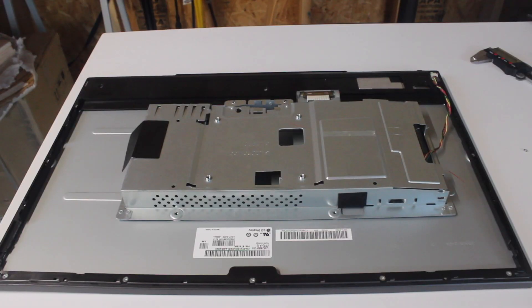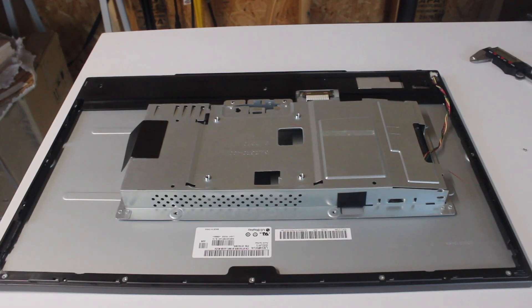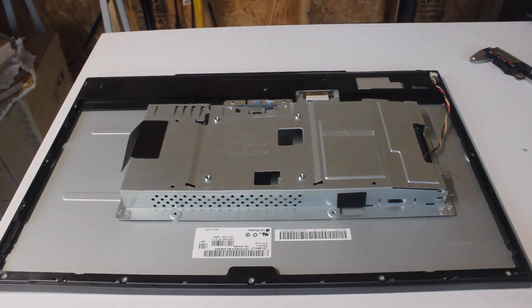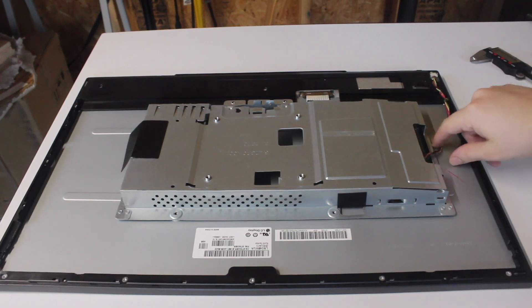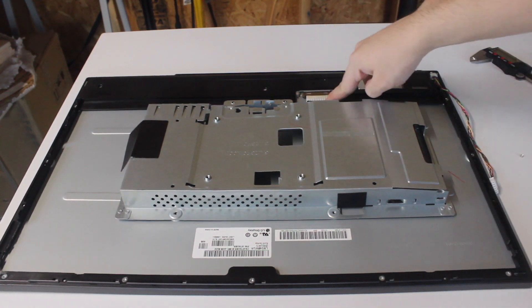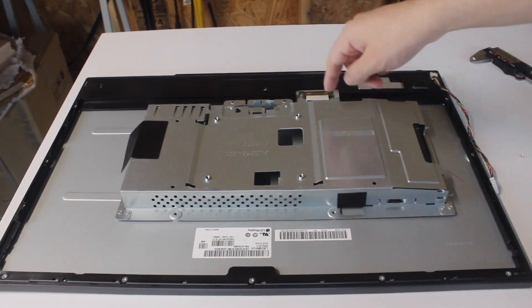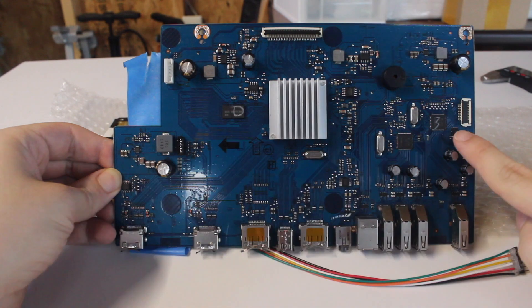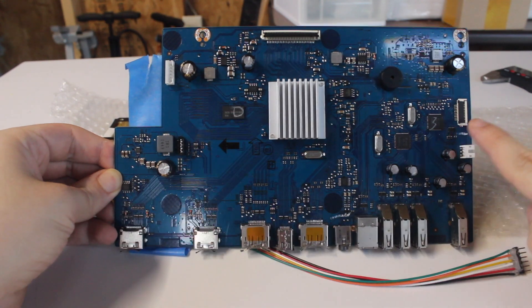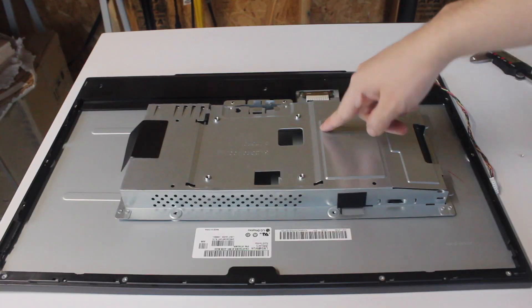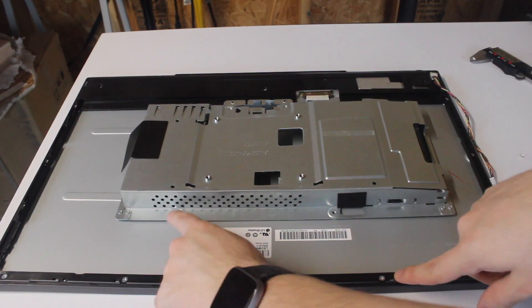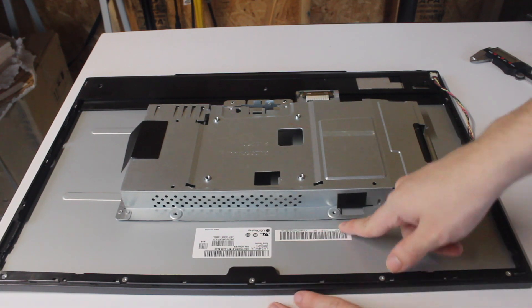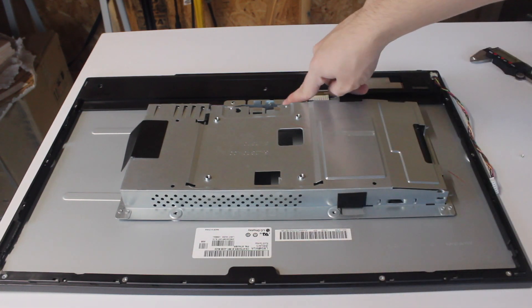I unplugged what I assumed to be the backlight inverter, logic board power cable, front panel ribbon cable, another ribbon cable and three-pin connector that both went to a small USB daughterboard, and I unscrewed the electronics cage from the back of the panel.